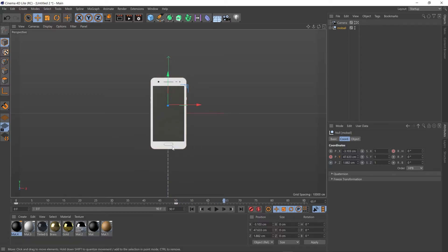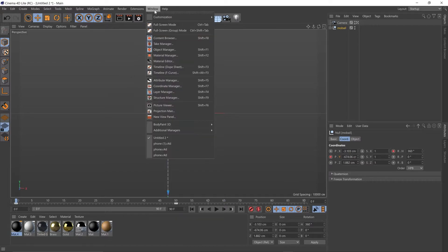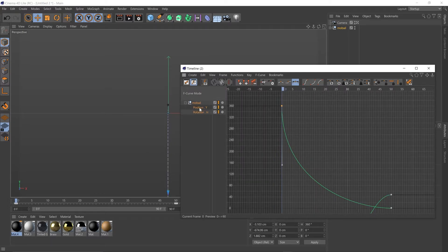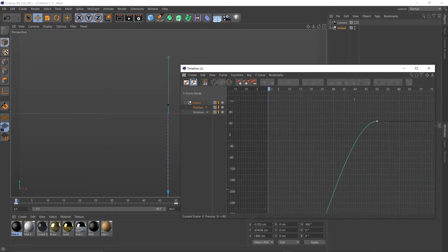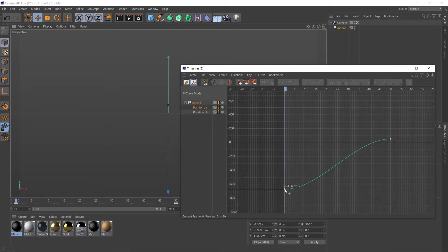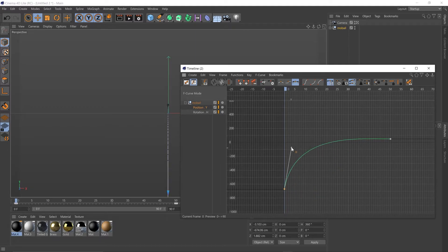So again, not quite doing what we want. We want it fast in and then a nice ease in. So let's go back and go to our Timeline, F-curve again. Using this drop-down menu, clicking on the Y position. Using our 1 and 2 keys to reposition the graph so we can see it a bit better. And it's going to be something like this.